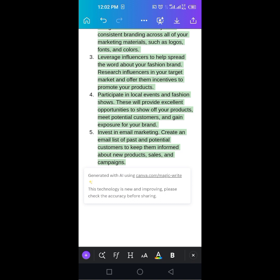The fifth one: Invest in email marketing. Well, for fashion brand, this is something that works in Nigeria with some fashion brands. But with this, I would suggest that you use WhatsApp marketing. Yes.